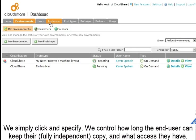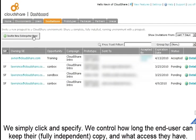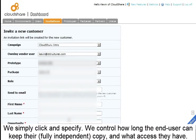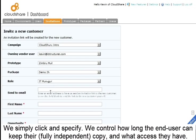We simply click and specify. We control how long the end-user can keep their fully independent copy and what access they have.